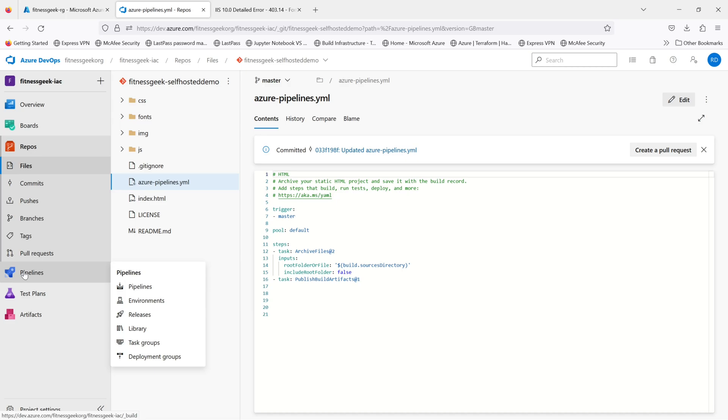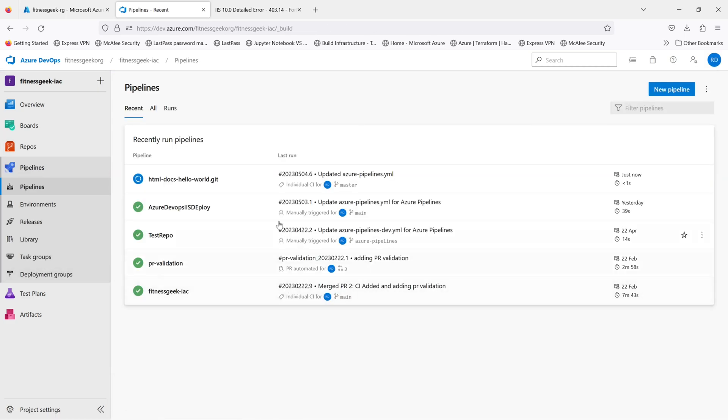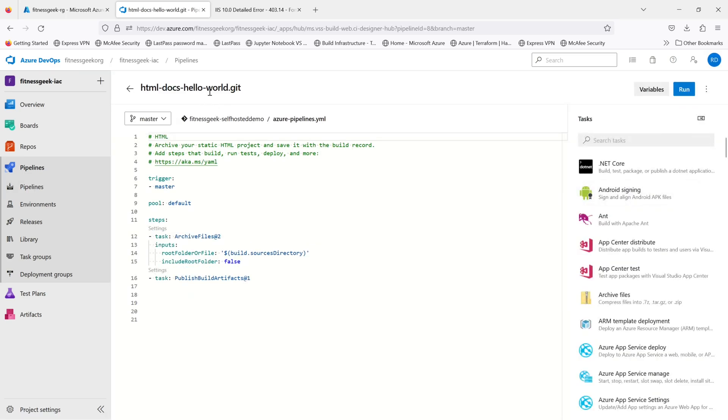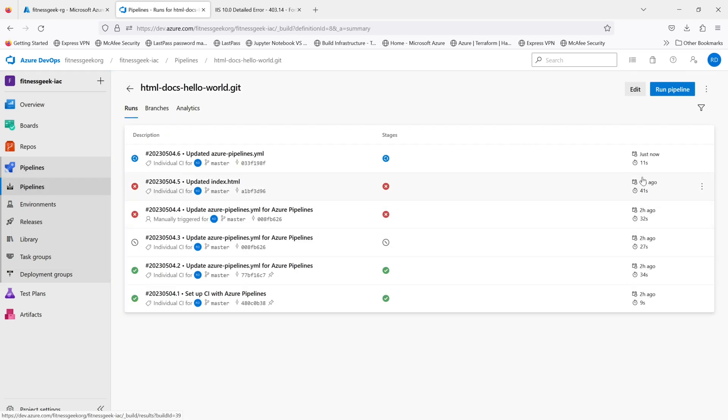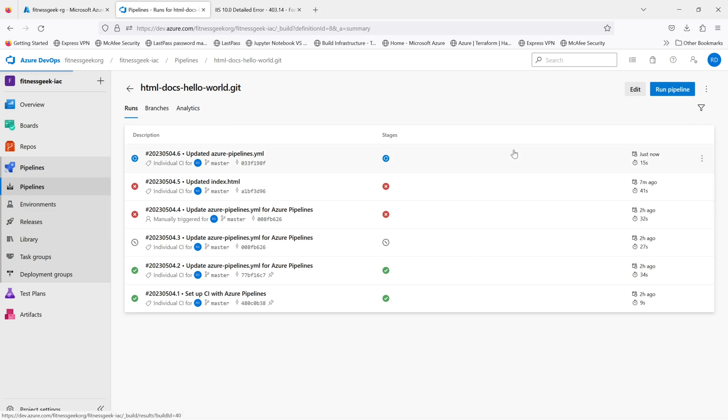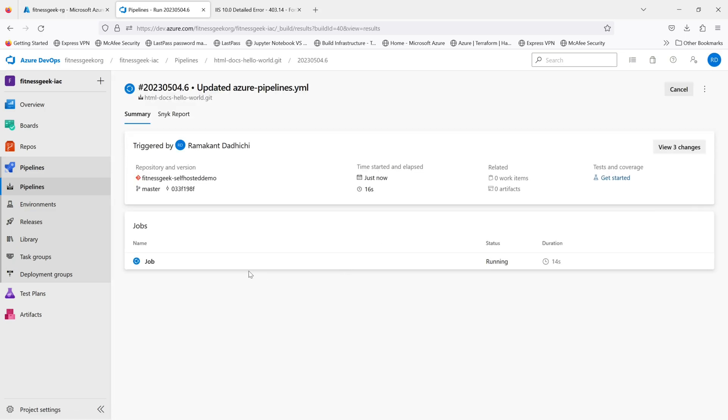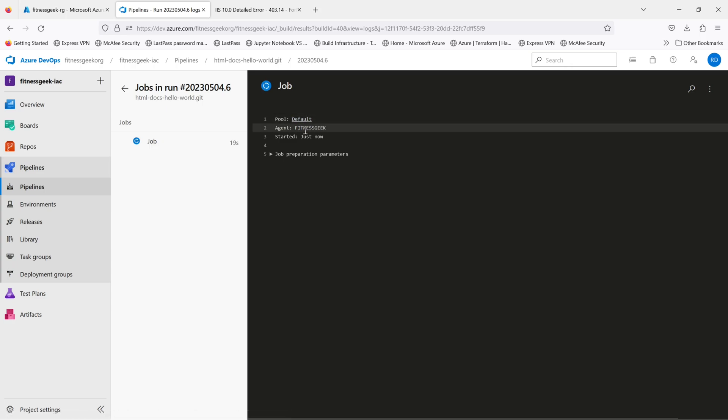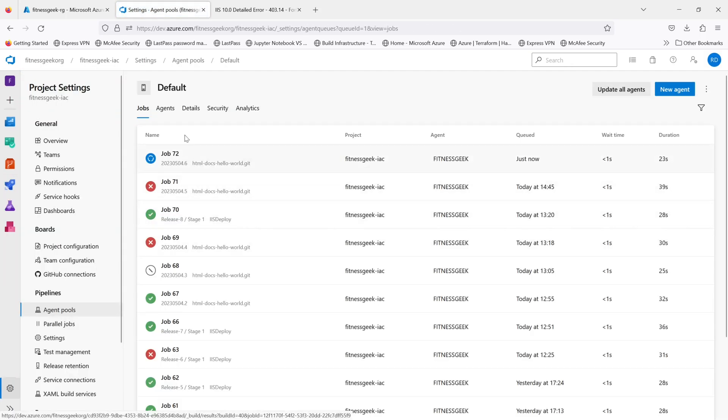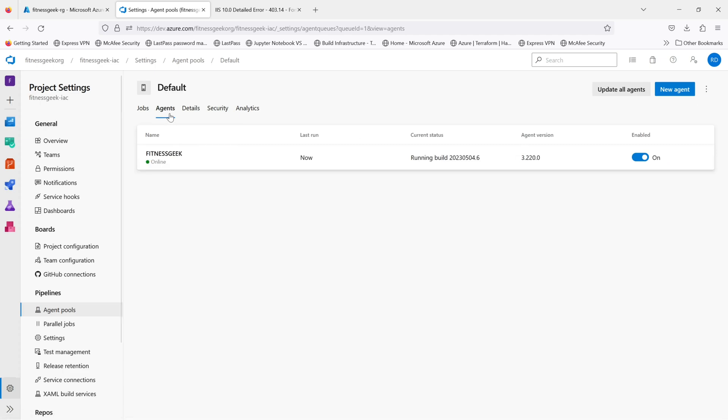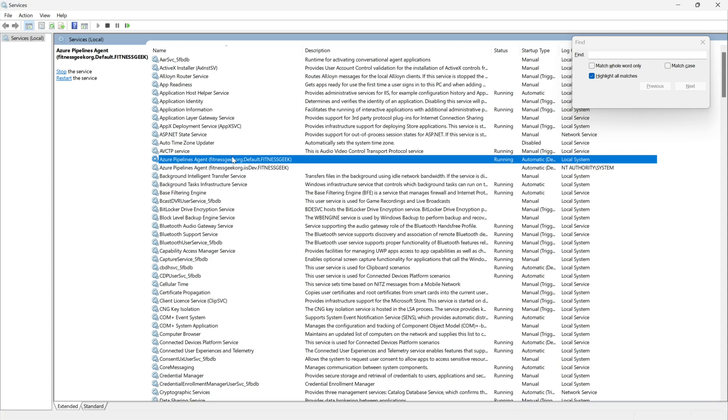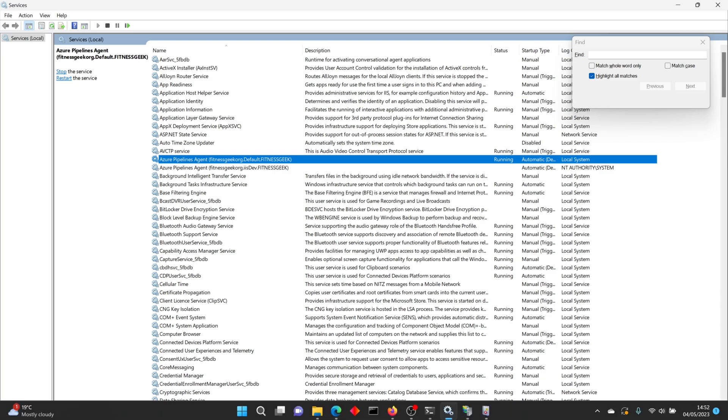That will build our project. If I hit commit on the main branch, it is committed. Now it should trigger the build. If you see, the trigger is main - that's why it did the CI which is continuous integration. Our build is in progress. If you see, the pool is default which is our self-hosted agent. This agent which is running on my local machine, local system - this is the one, it is currently running.